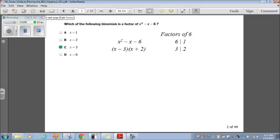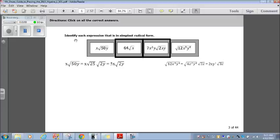Let's go on to question 3. Identify each expression that is in simplest radical form. Starting in the middle: the square root of 64x — you can't get any simpler than that, so that is in its simplest radical form. Also in the middle: 7x squared y times the radical of 2xy — radical 2xy cannot be simplified any further, so that's also in simplest radical form.